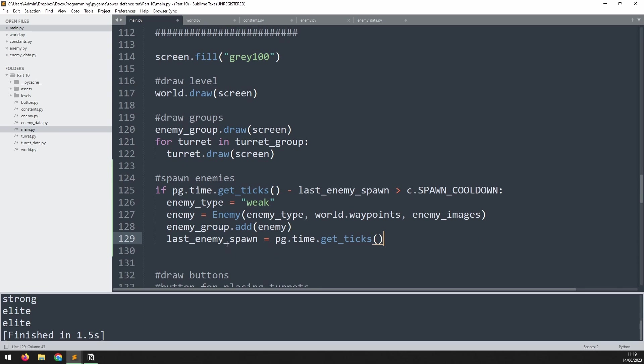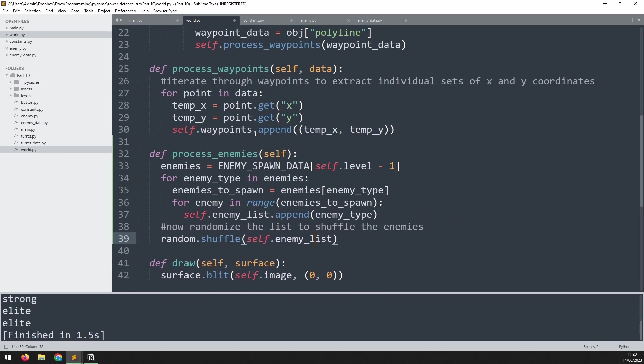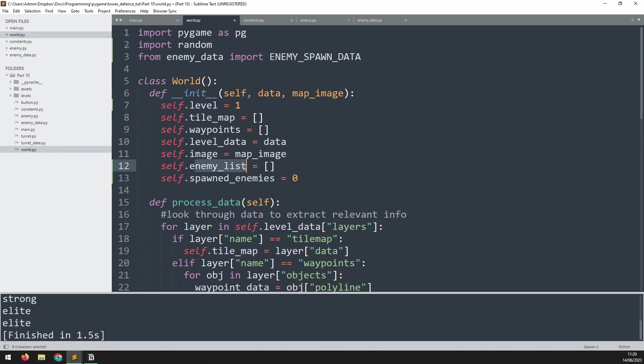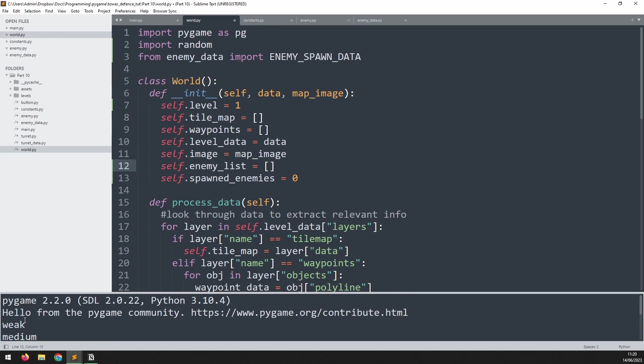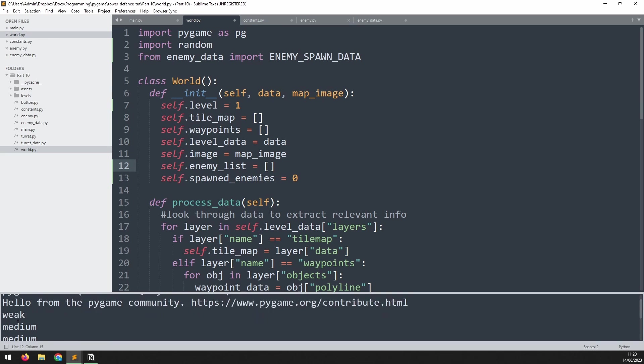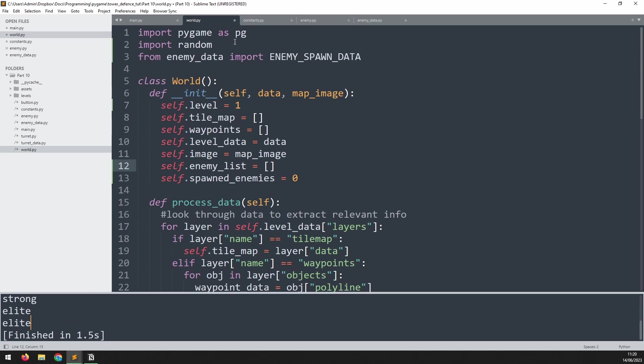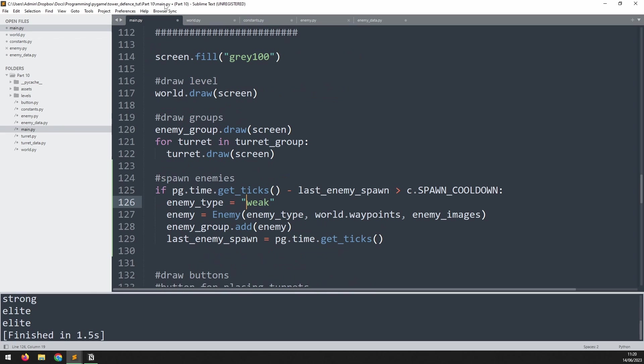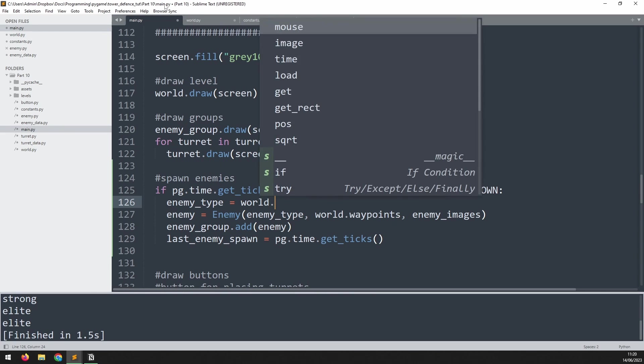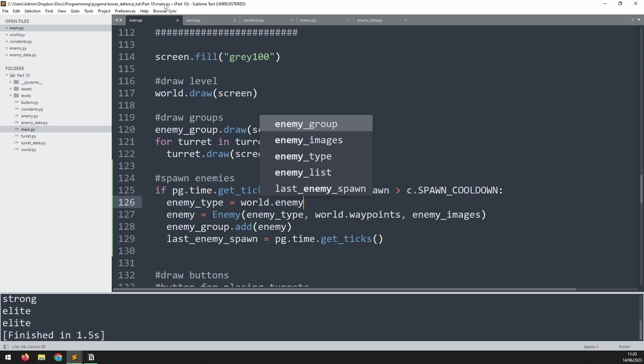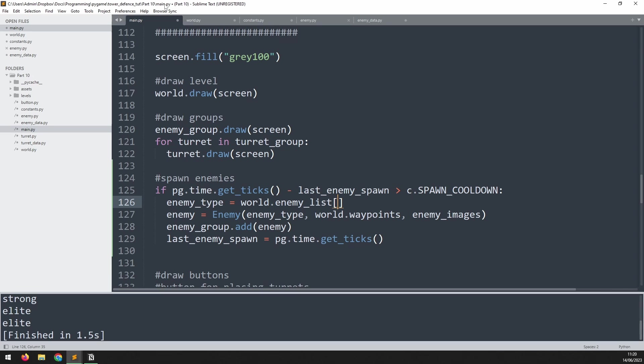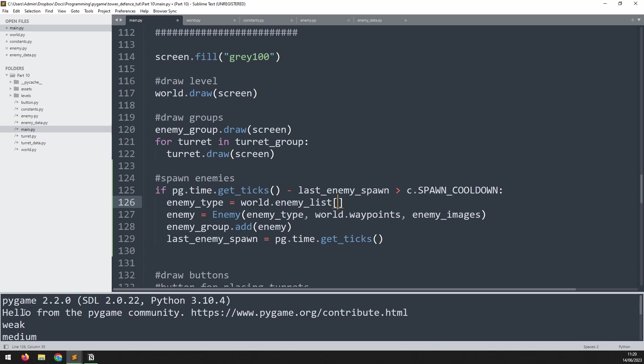There is a slight issue here though, which is that I'm still manually defining the enemy type as weak. I need this to be automated as well. This information is stored inside this self.enemy_list variable in our world class. So the enemy list, if you remember, just looks like this. If we iterate through it, it will say weak, medium, medium, strong, and so on. So the enemy type is now going to be taken from that variable. We'll say world.enemy_list, but we need to know the index. So we need to know which of these enemies it is we're taking.